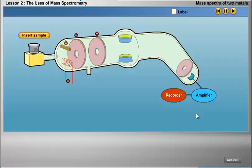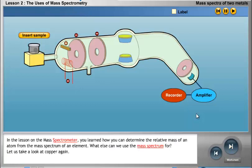In the lesson on the mass spectrometer, you learned how you can determine the relative mass of an atom from the mass spectrum of an element. What else can we use the mass spectrum for? Let us take a look at copper again.